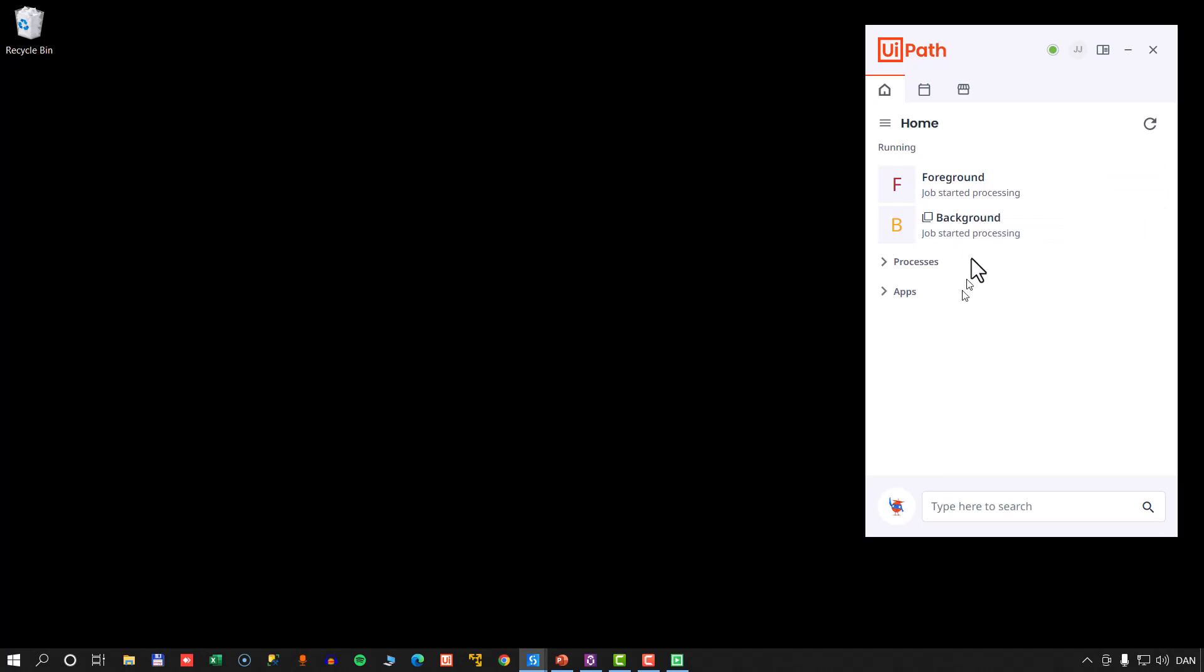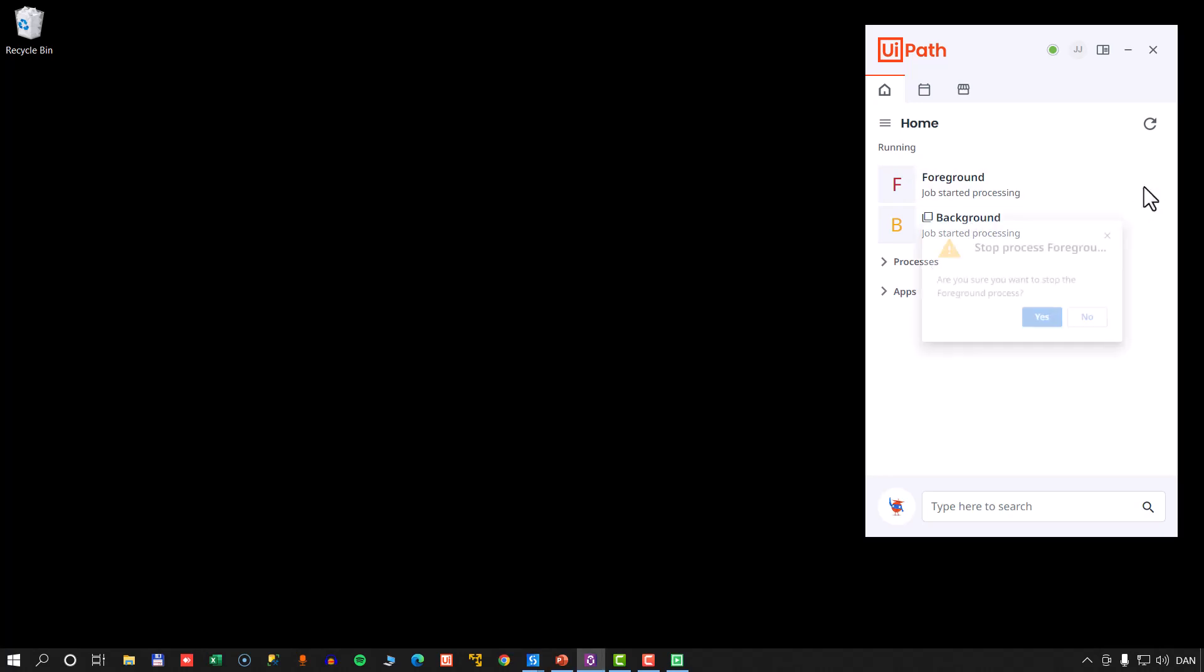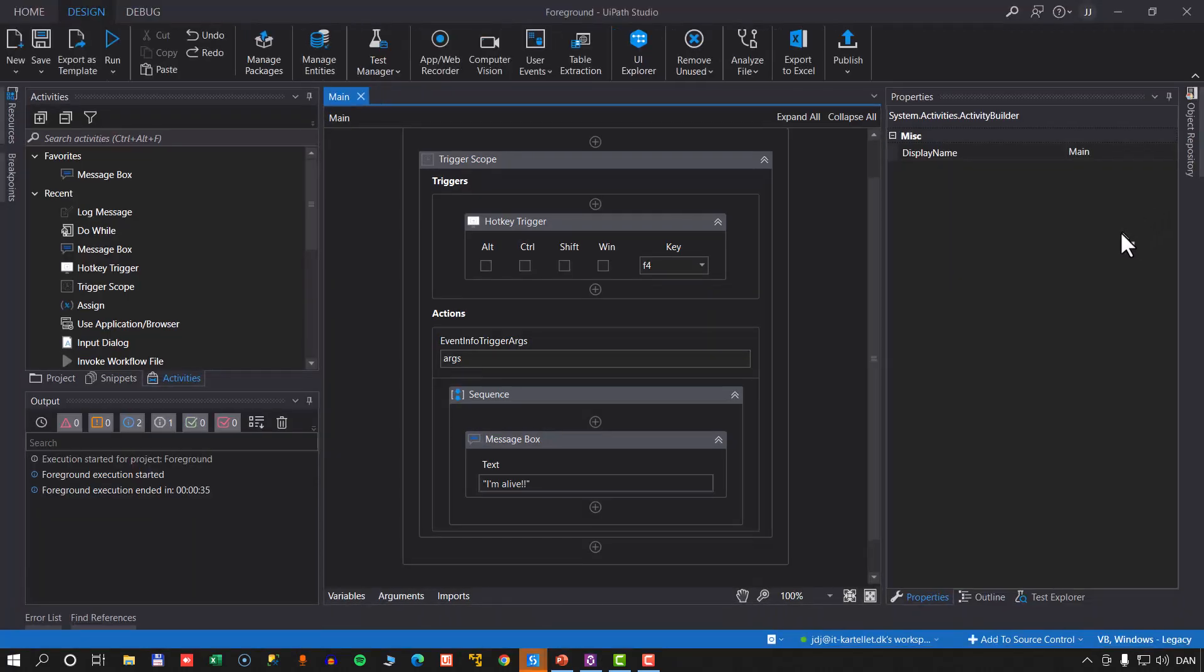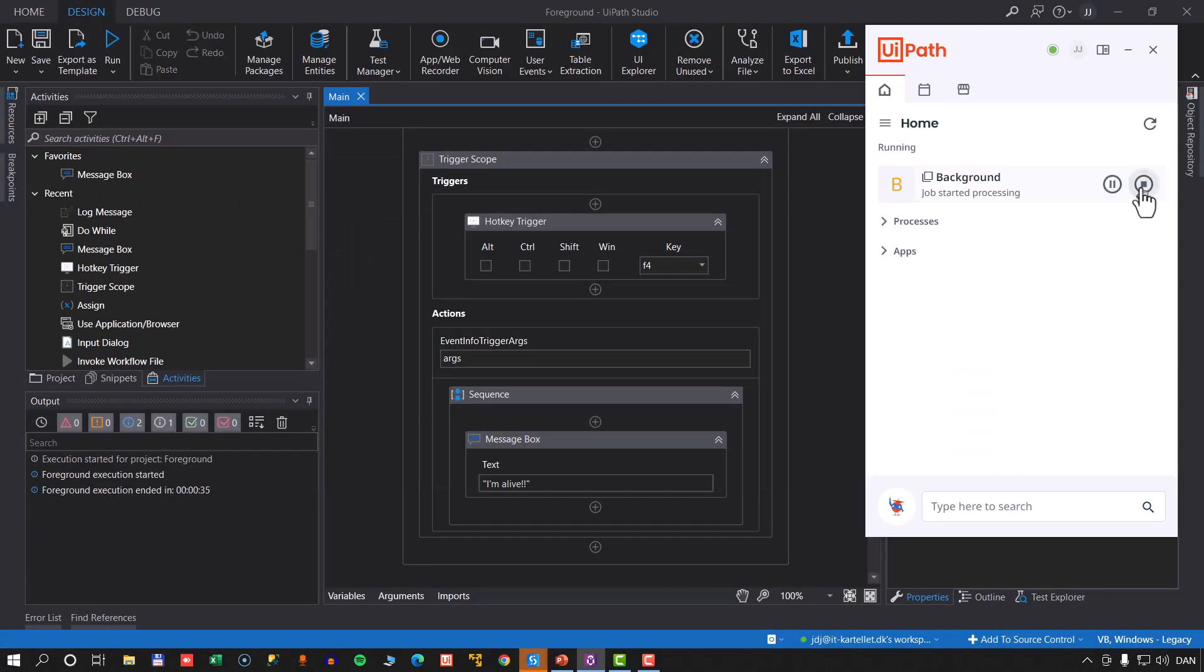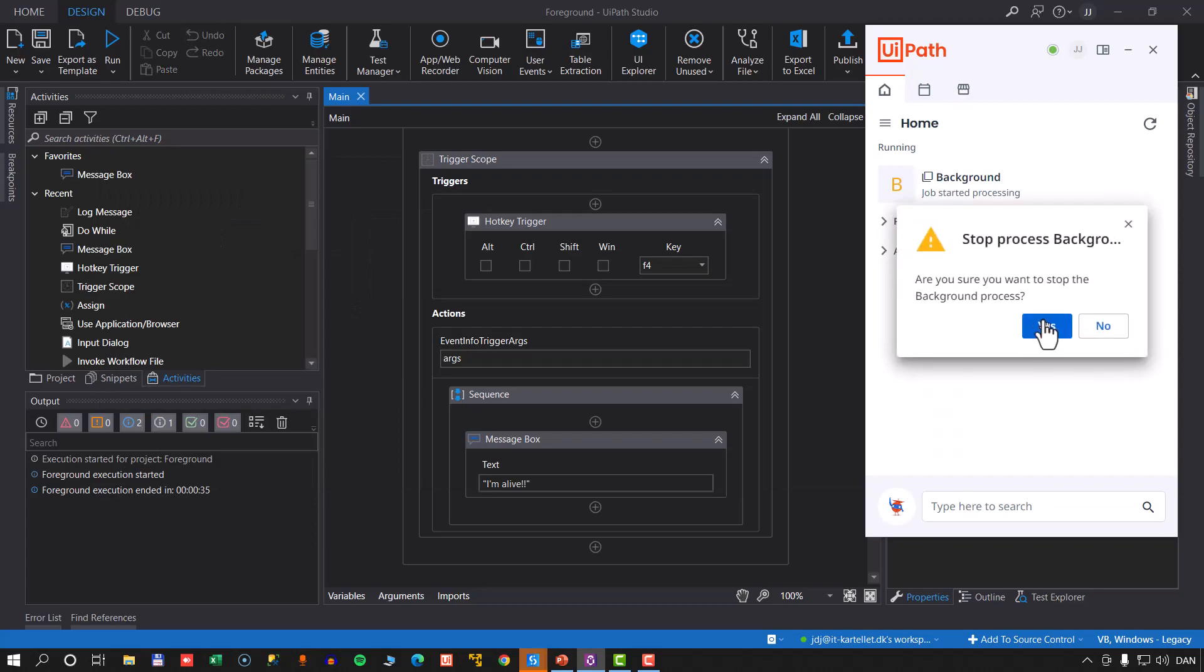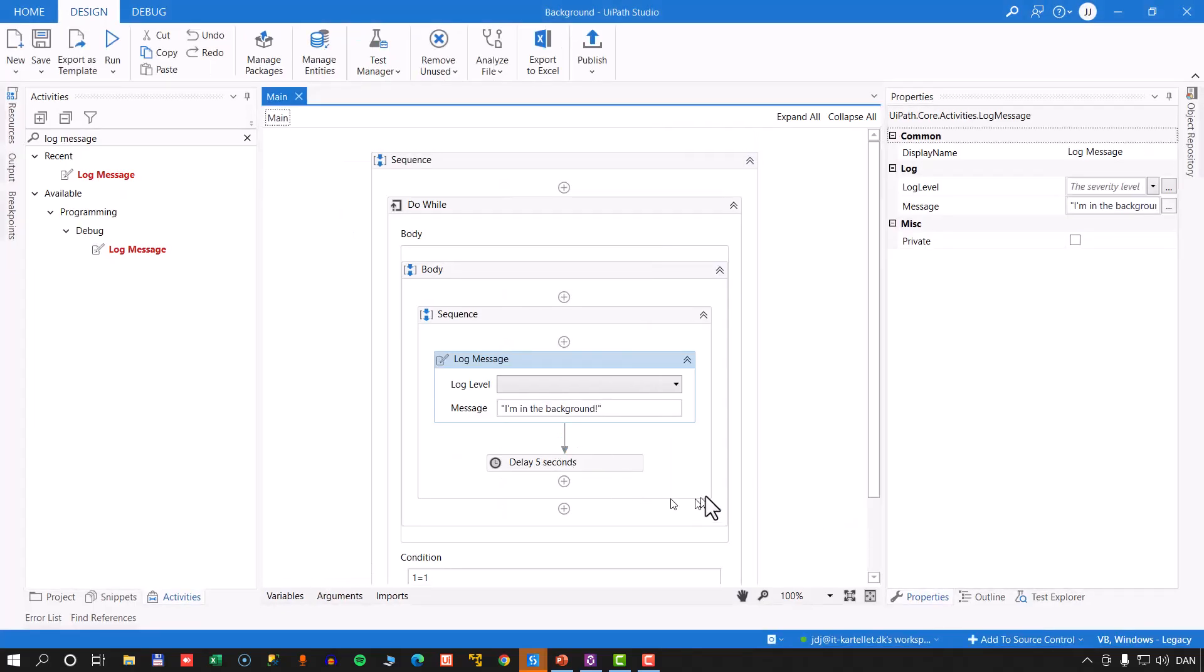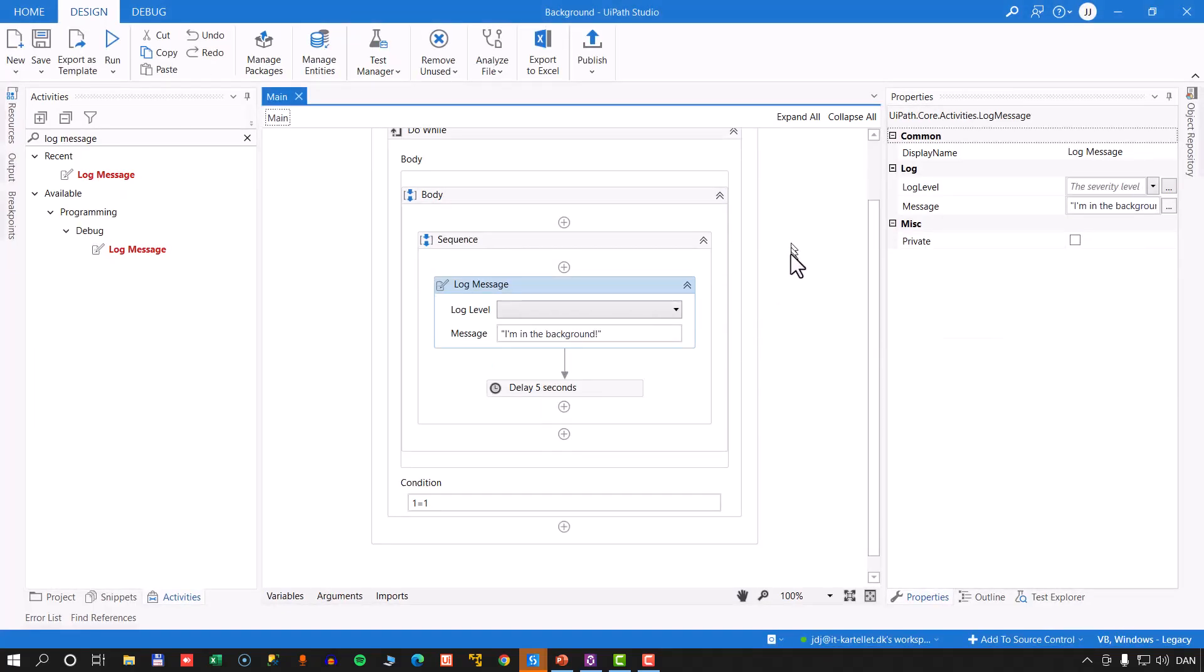Now, wouldn't it be nice if these two processes could talk to each other? Well, it just so happens that they can. So let's try and stop them and let's go into the background process first.